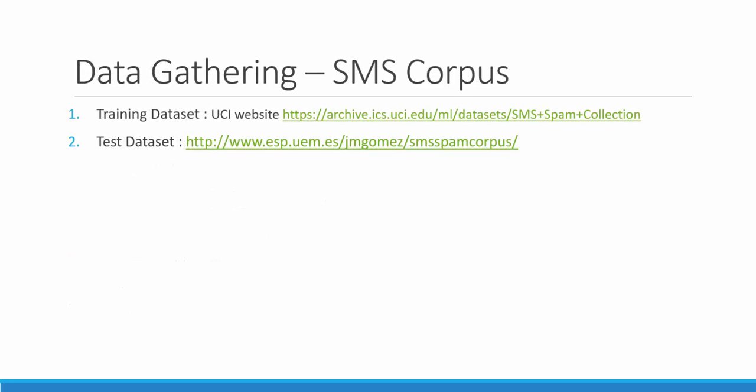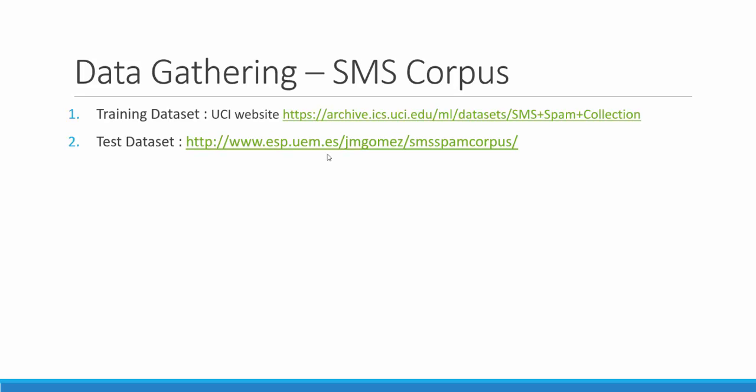Now let us start with data gathering. We have utilized two different data sets. One is from the UCR website and the other test data set is from the ESP website. We usually evaluate our models on the test data by reserving a portion of our existing data set.